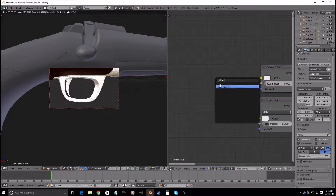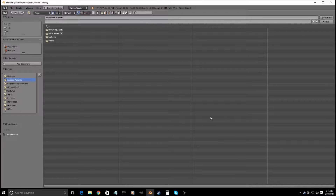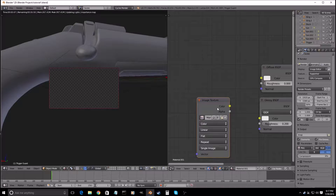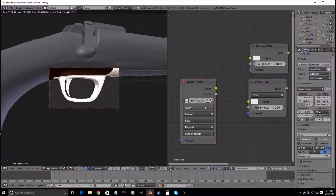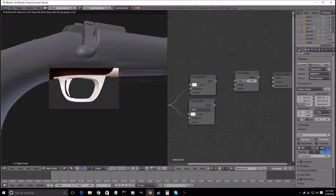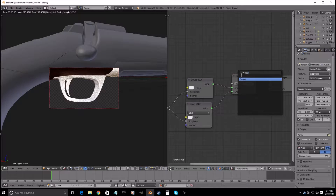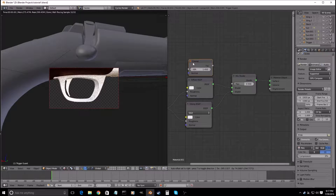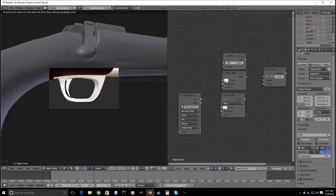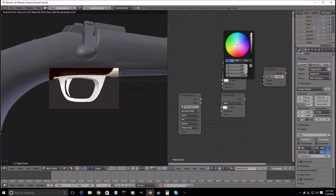Now we're gonna add in another Image Texture, open the desktop, and we're gonna use the metal roughness map again — non-color data. Go down to the roughness. Shift-A, Fresnel, put that in here and change it to zero. That will make this a lot darker.